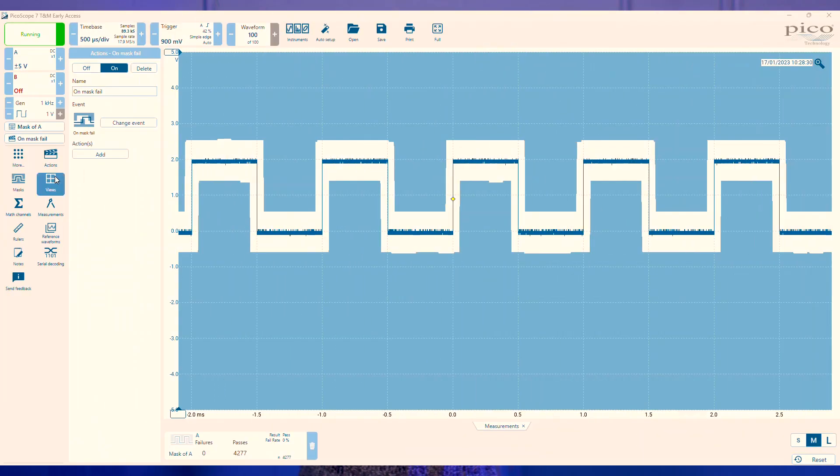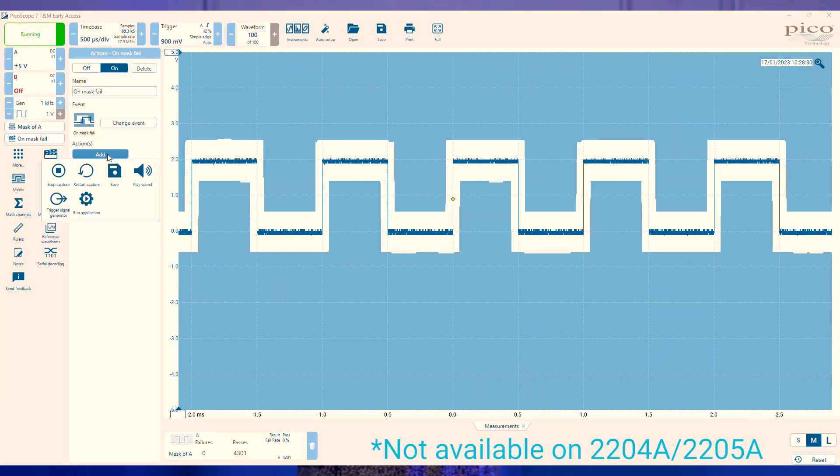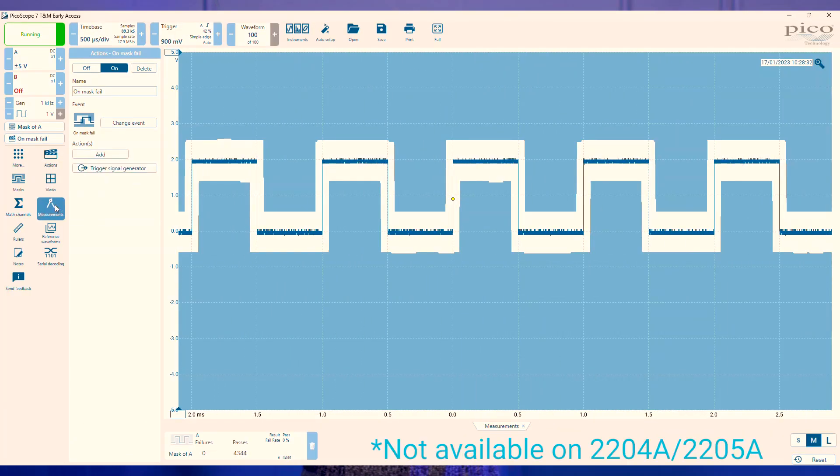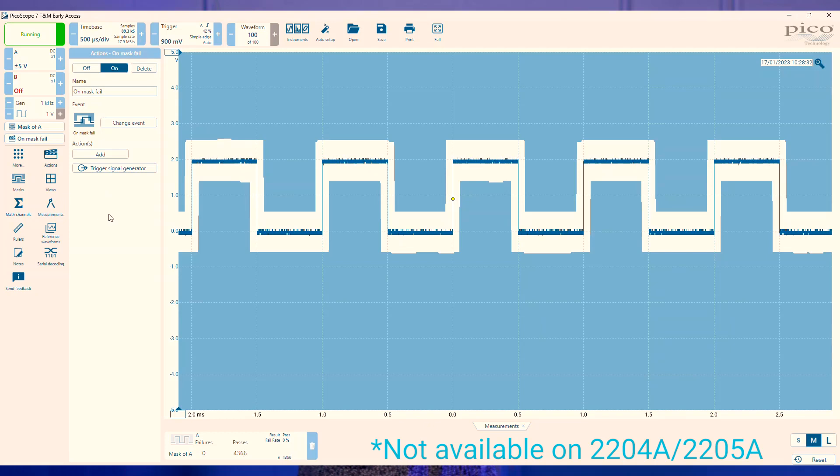You could use the trigger signal generator action where on a mask failure you could send a voltage signal to a device to tell it to stop performing a certain test or activate a different test.